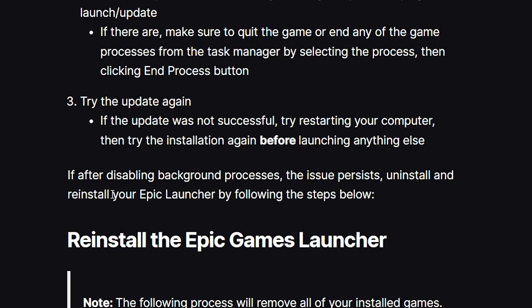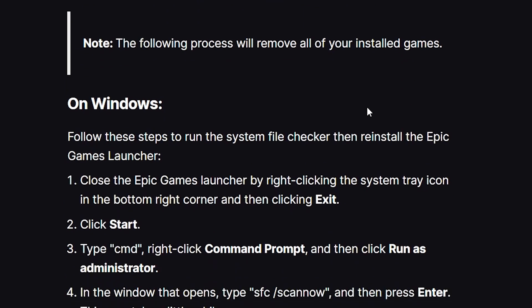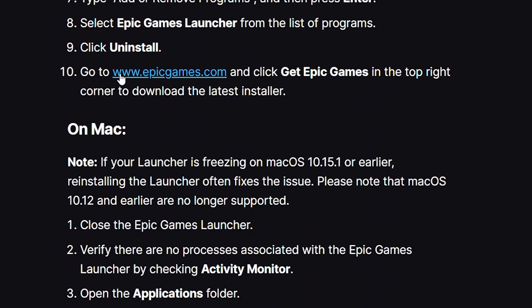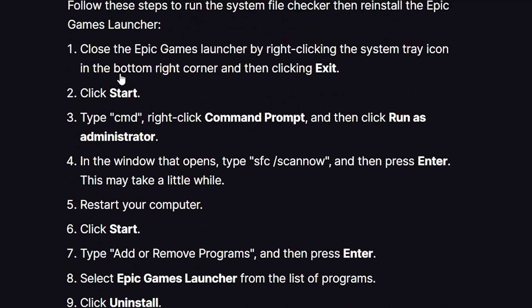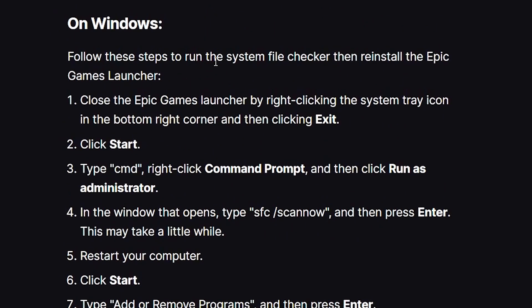If the issue persists after disabling background processes, you'll need to uninstall and reinstall your Epic Games Launcher by following the steps below. Note that the following process will not remove all of your installed games on Windows.